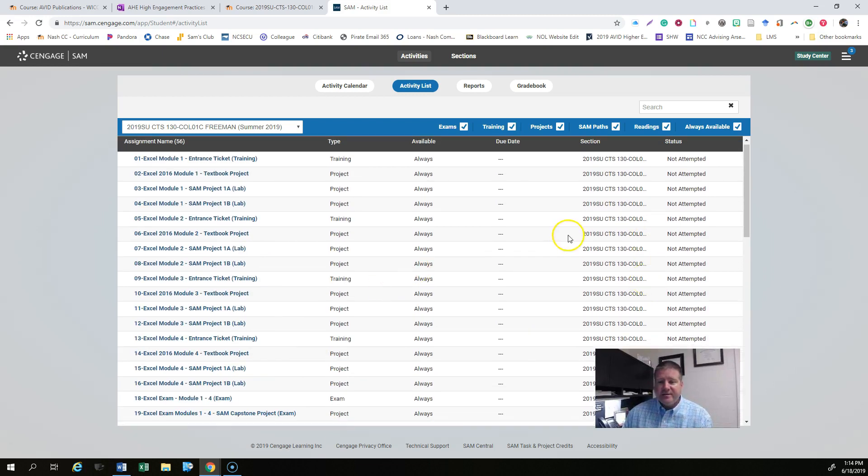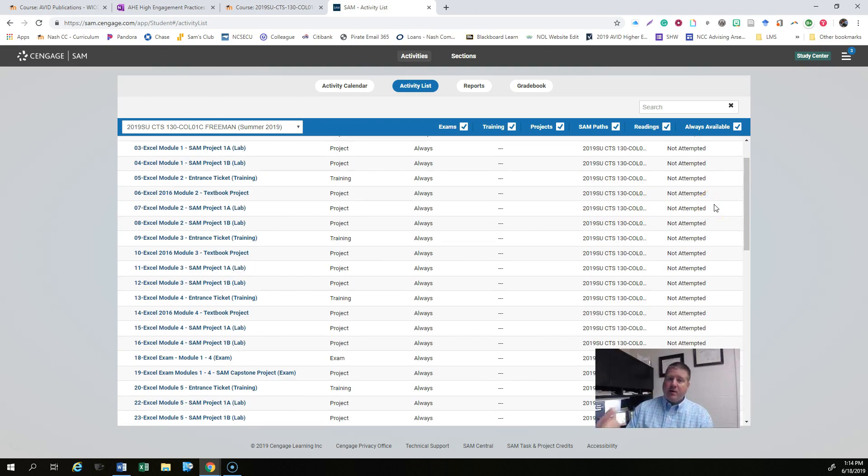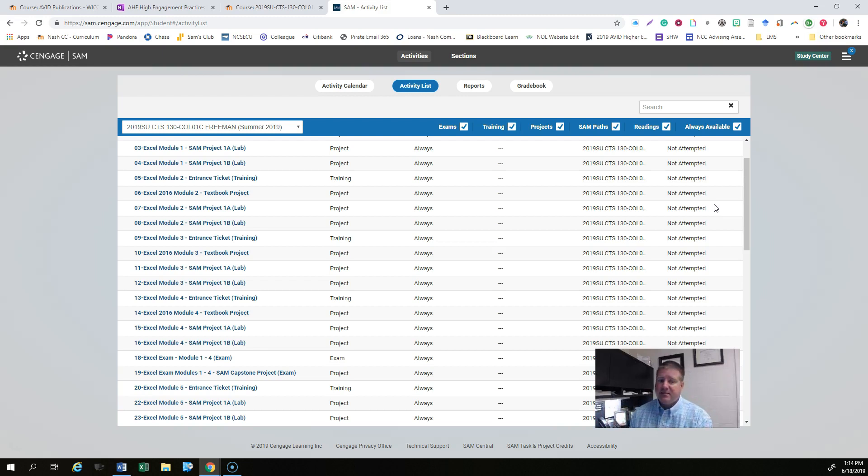If you see something that says not attempted, that means you have a zero in the SAM gradebook for modules 1 through 4, and that includes the exams. So if you have a zero for an exam, that's going to pull your grade down.